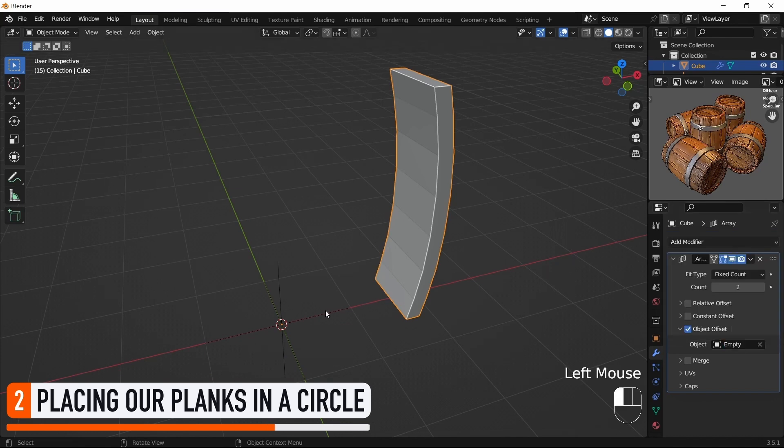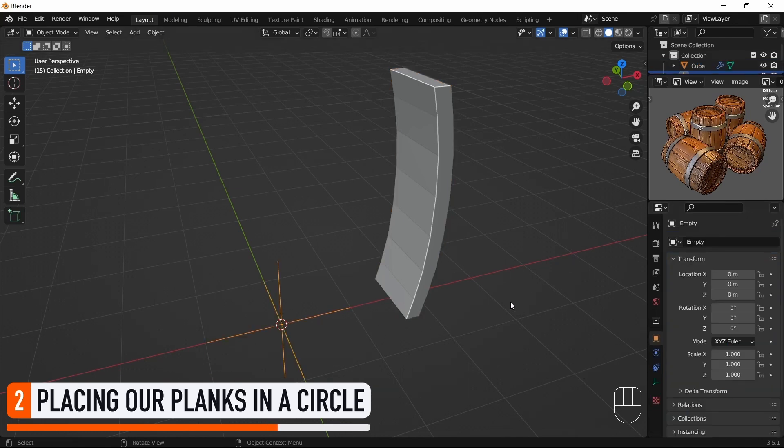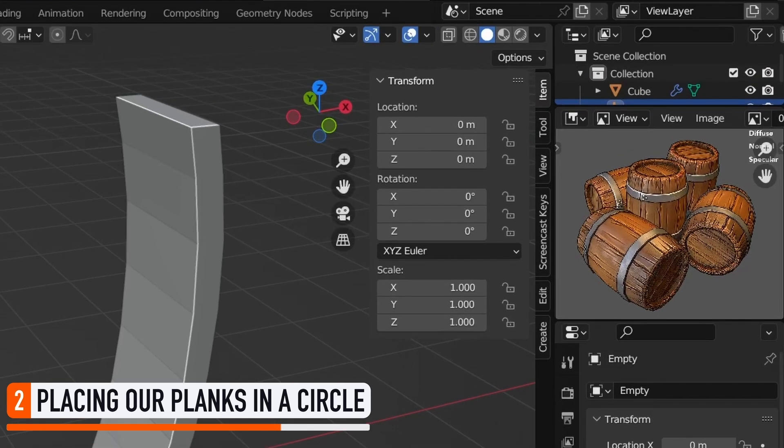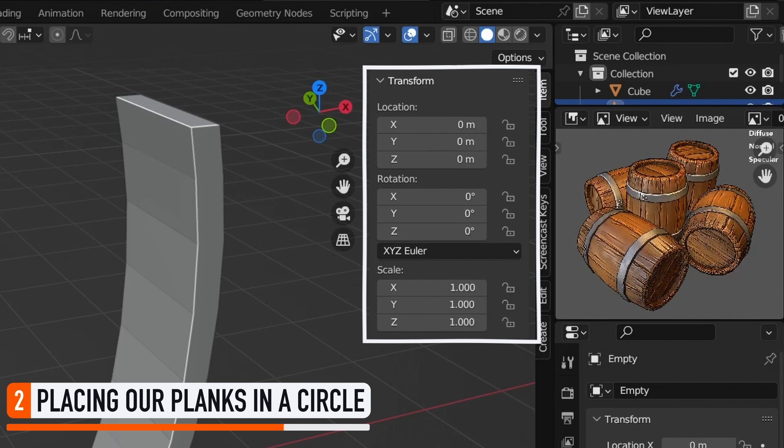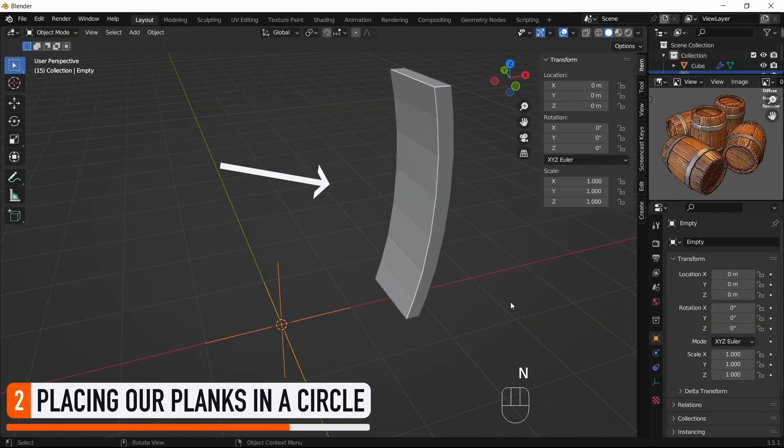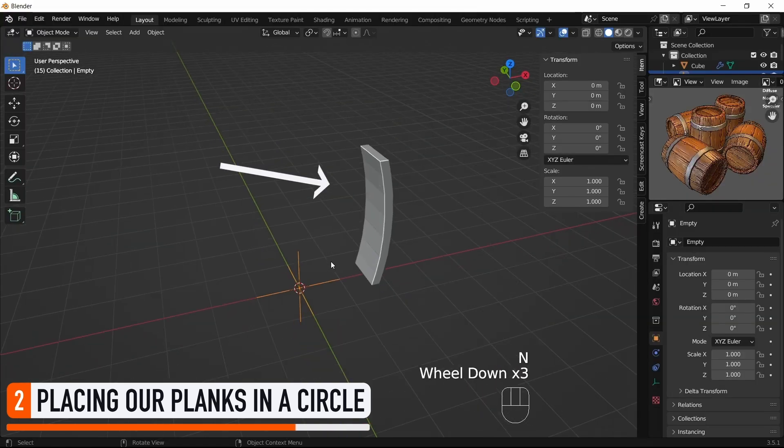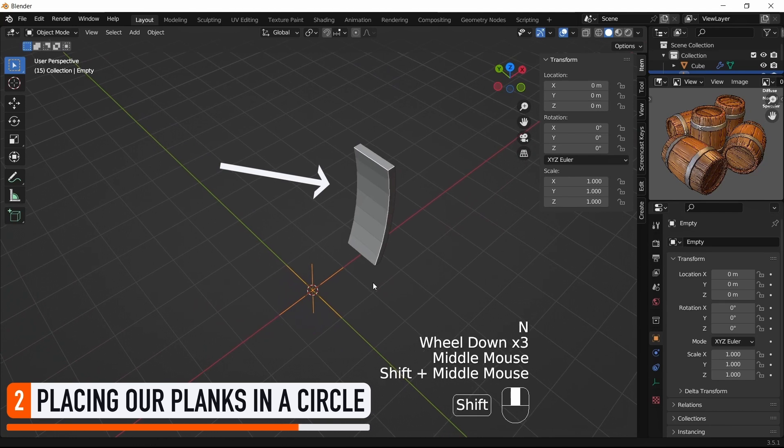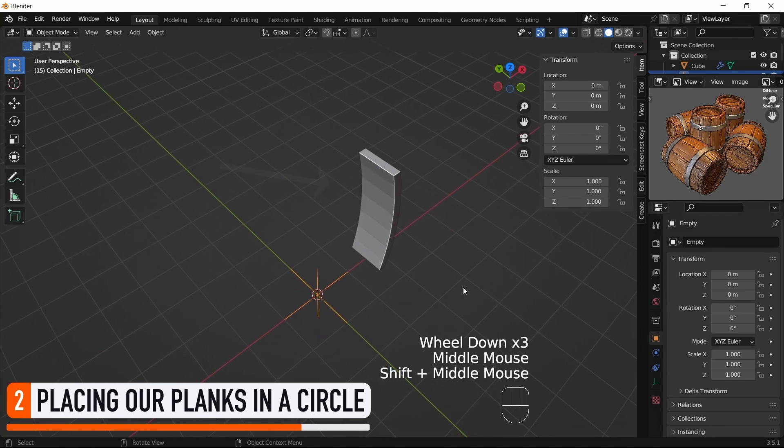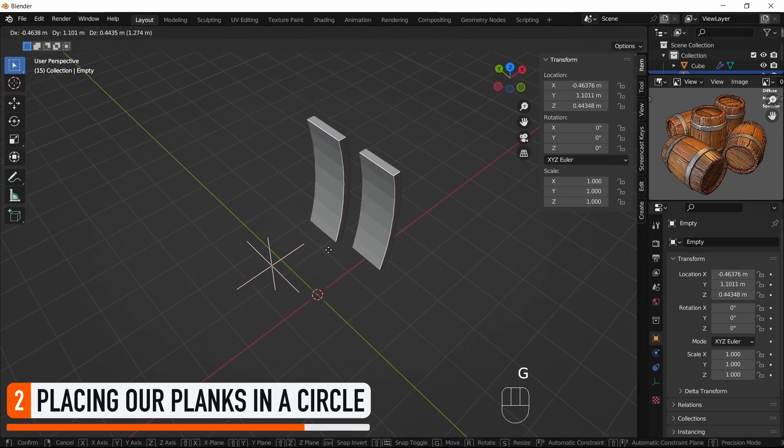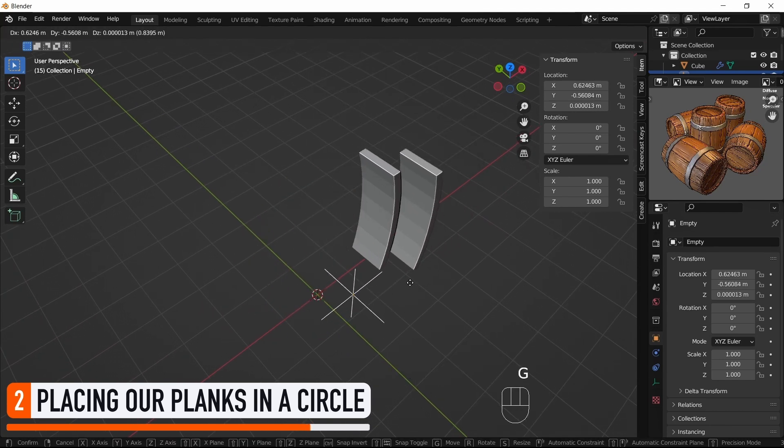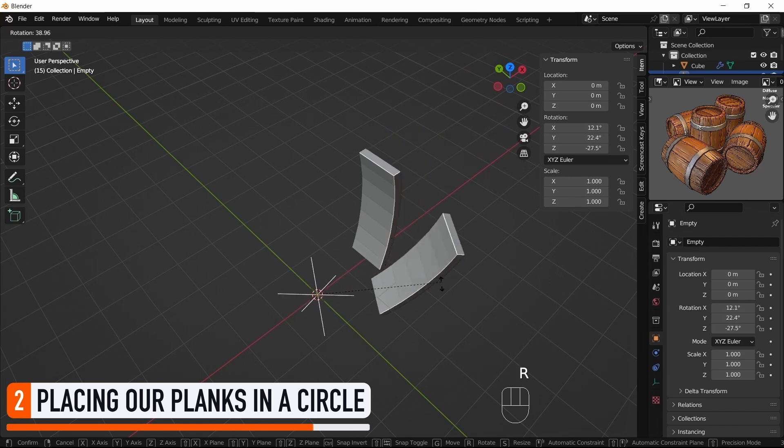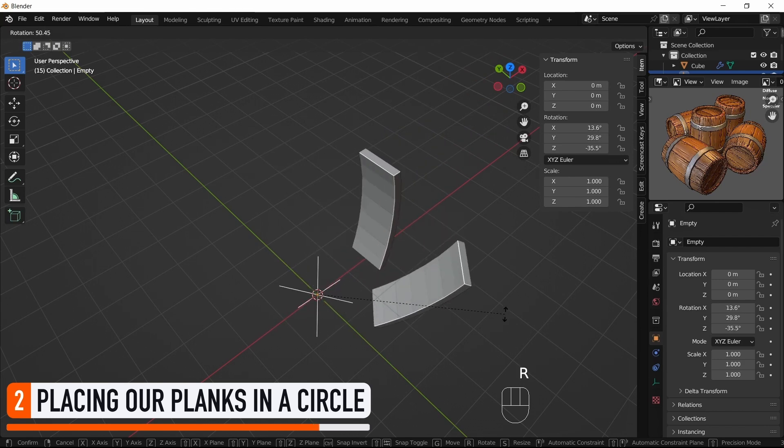For now, because our empty anchor has a default transform, it doesn't do anything, so the copy is actually overlapping with the original. But you see that if I move it from the origin, I scale it or rotate it, then my Plank's Duplicate gets instantly offset.